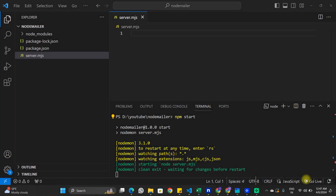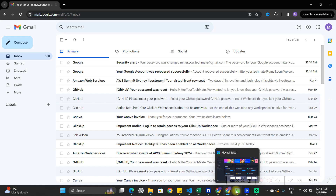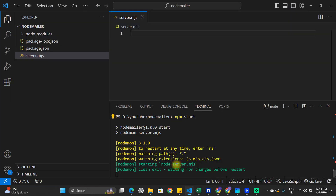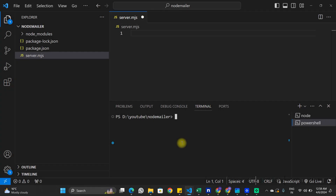In this video we are going to learn how we can send emails with the help of Node.js. I have a basic Node.js application open and also my Gmail account. We will connect this Gmail account and access it with the Node.js application to send an unlimited amount of emails using code. Stay tuned till the end of the video.